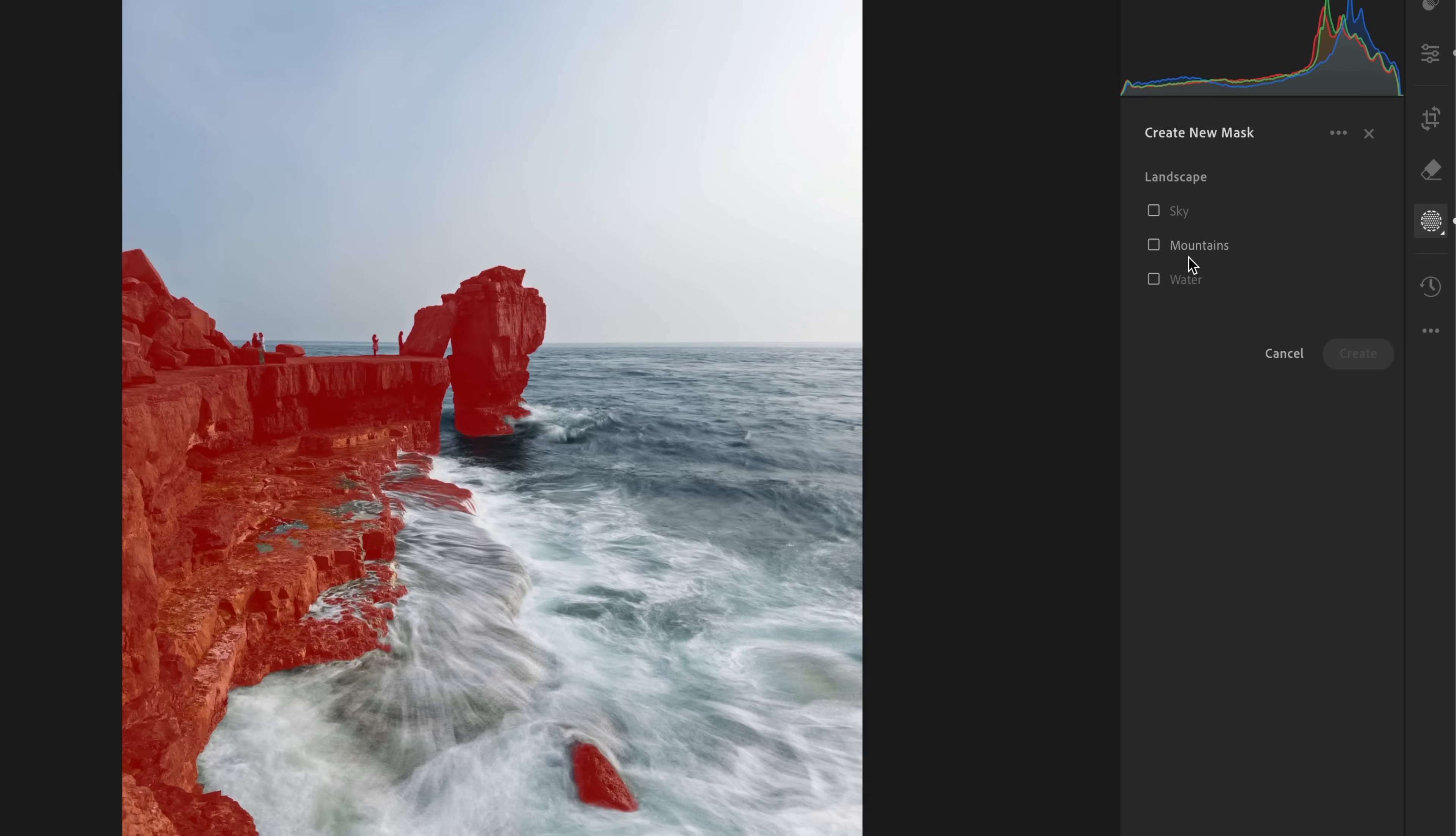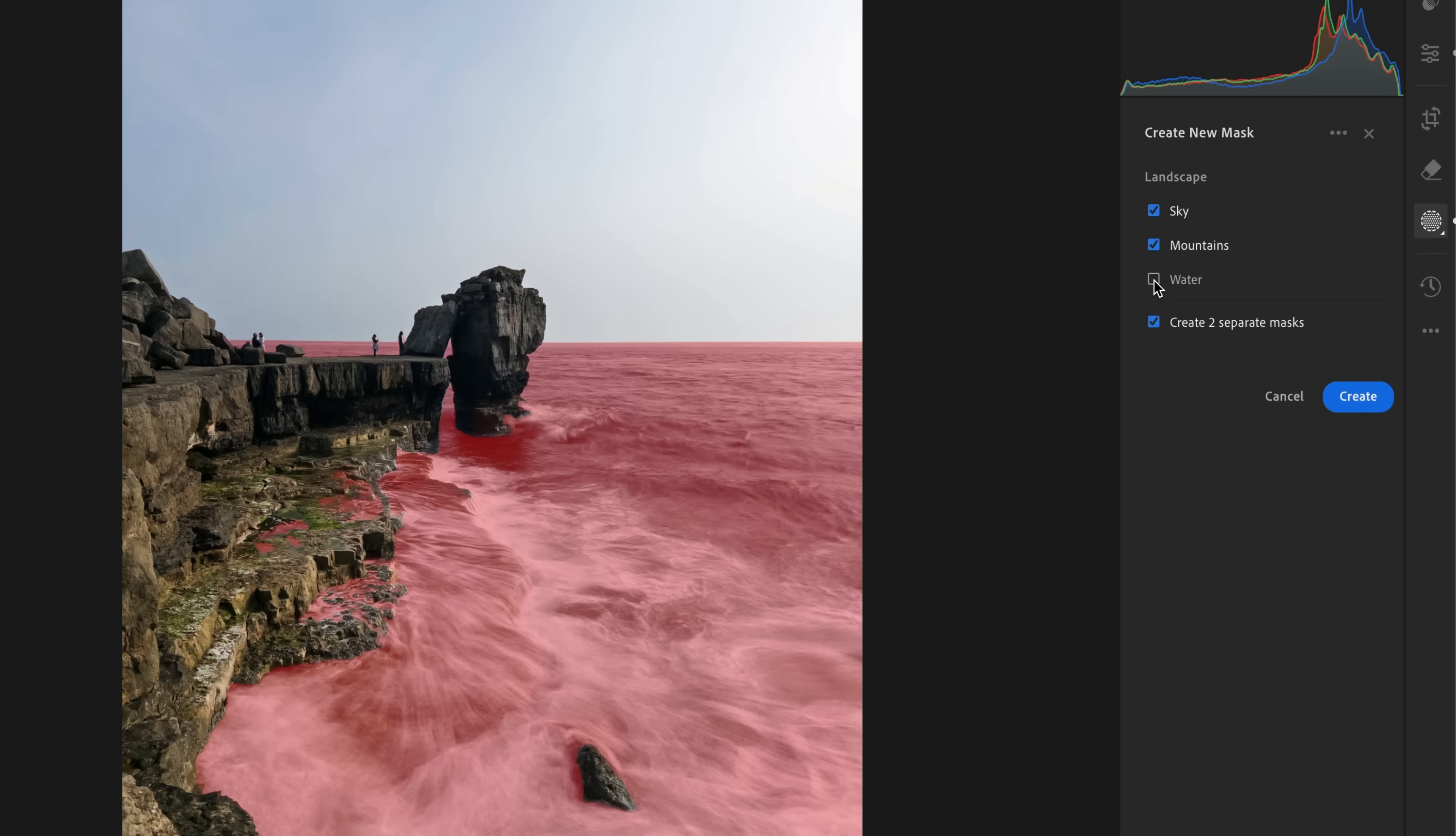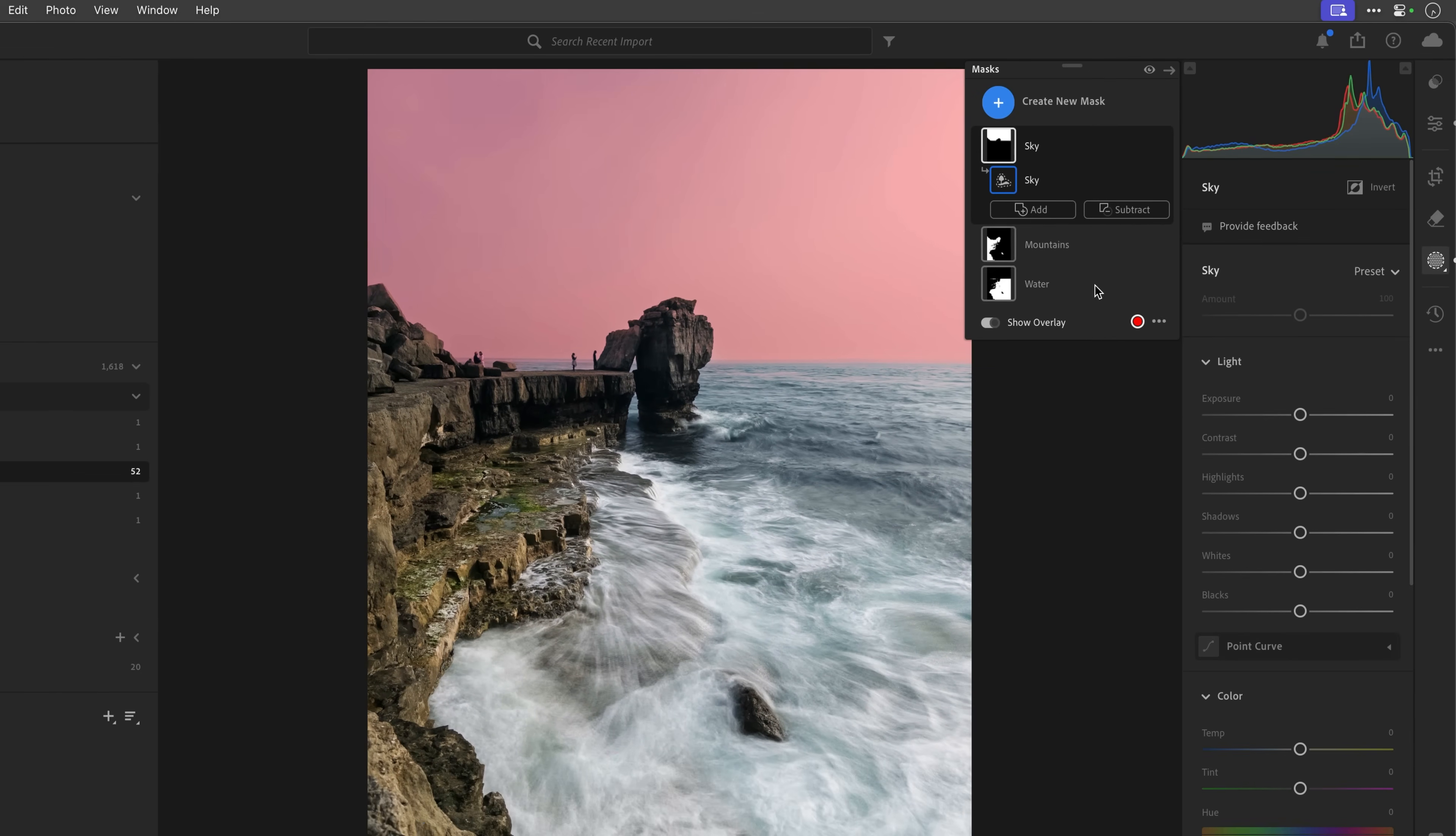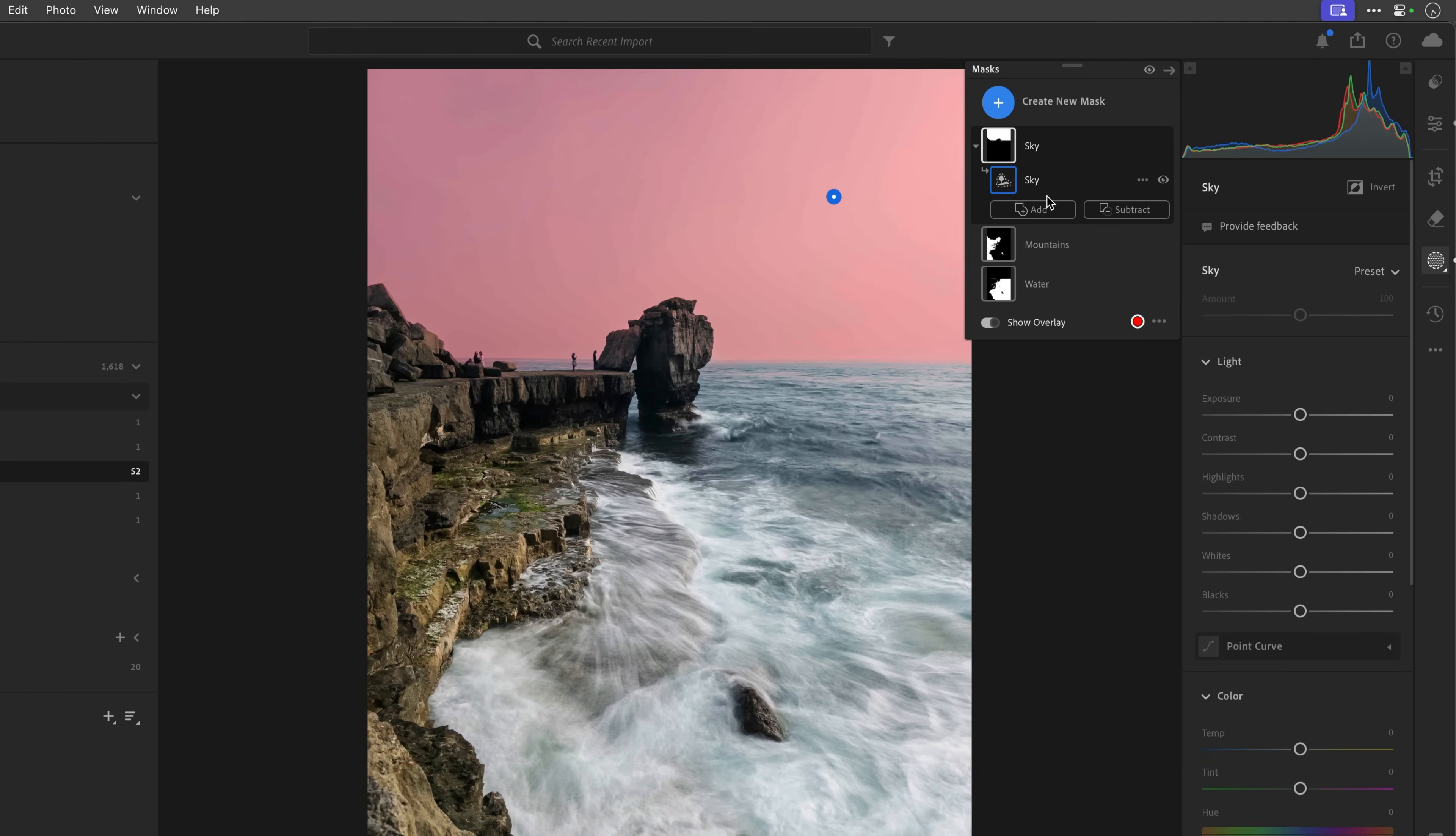So, we can use these obviously like any other mask. We can select individual ones like so. We can have it create three separate masks or just have it as one big combined mask. I'd probably suggest when you're using this kind of stuff, you're going to go for three separate masks. I would just then simply click on create. Very quickly then, you can see here, sky, mountains and water. And then we can just use them as normal.